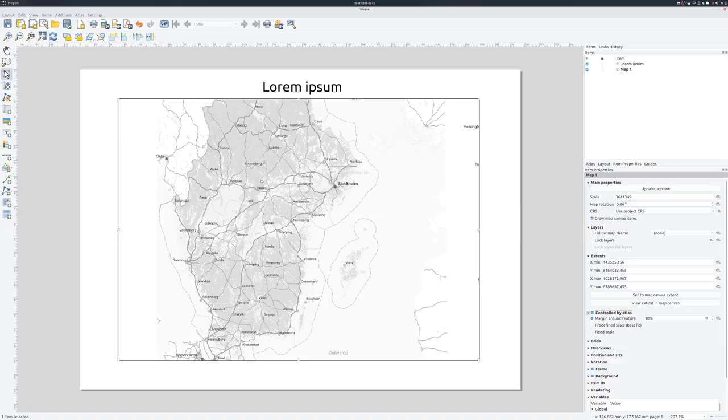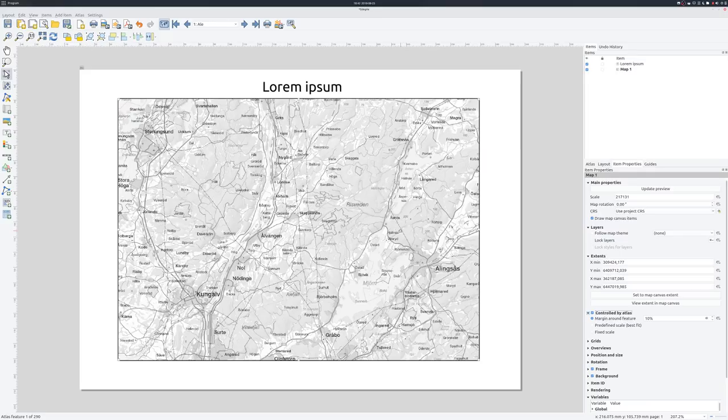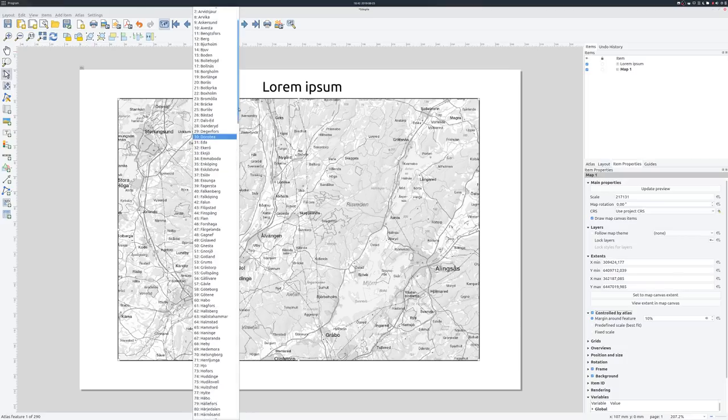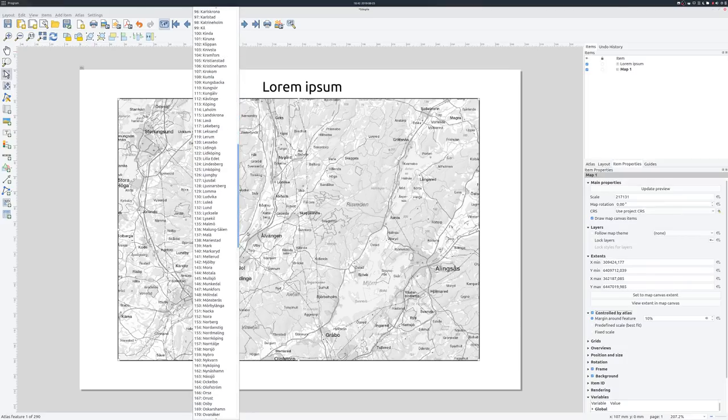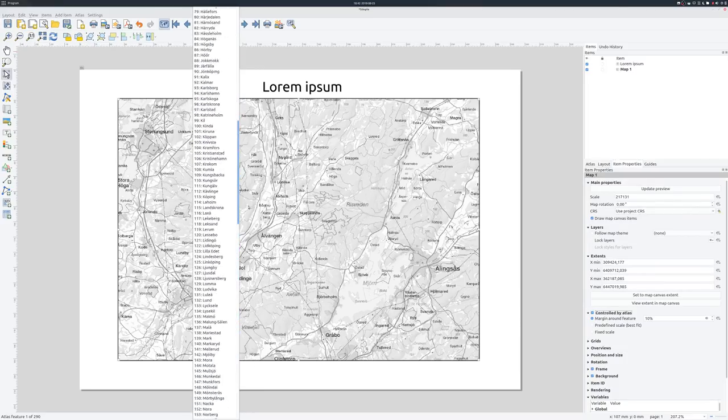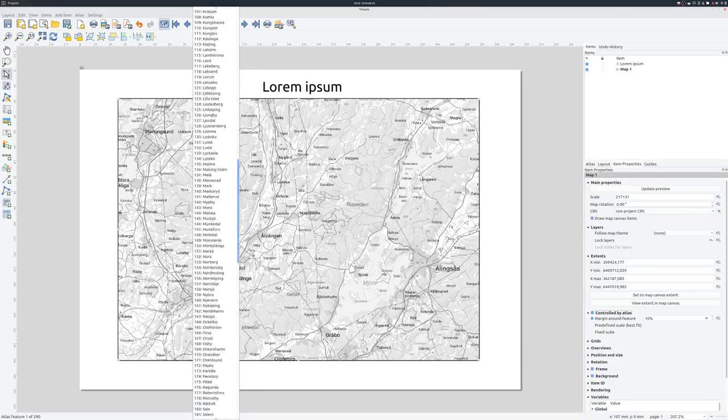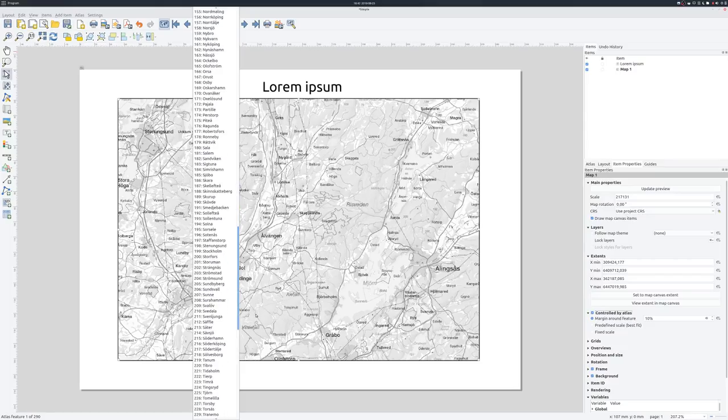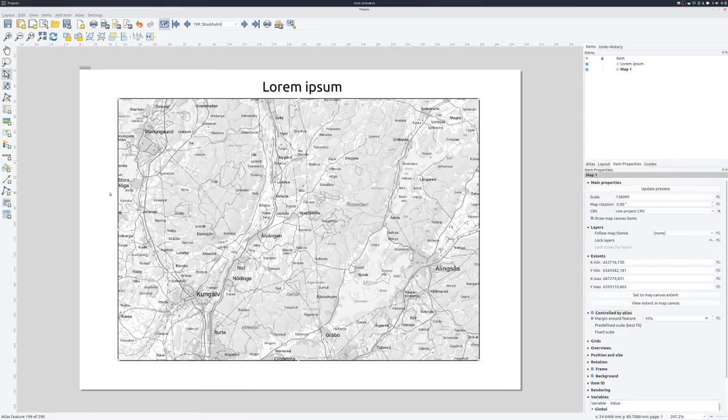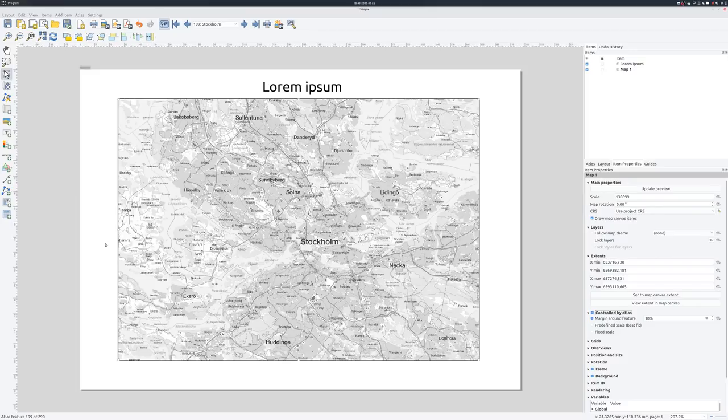But to view it, we need to activate it. And that we do with this button, preview atlas. And then we have one page for each object in the coverage layer. And so if I want to go to Stockholm, for instance, I can select this page. And it will jump to Stockholm municipality.